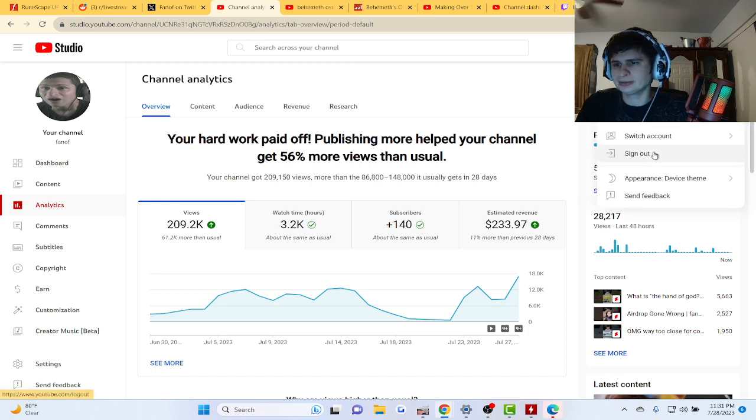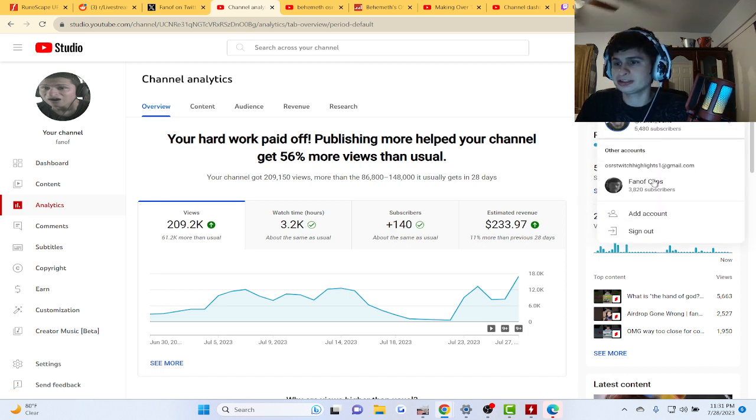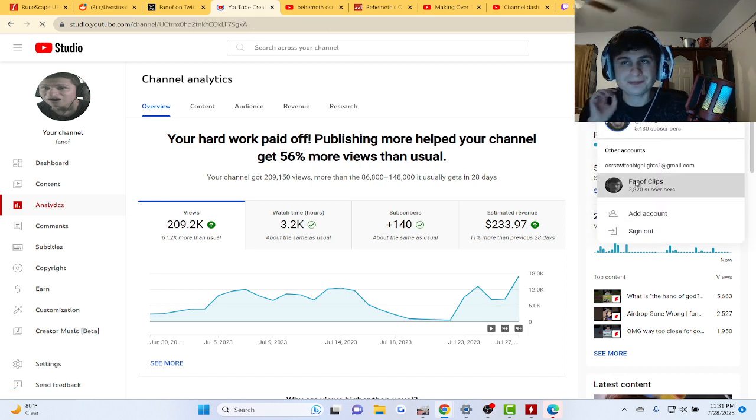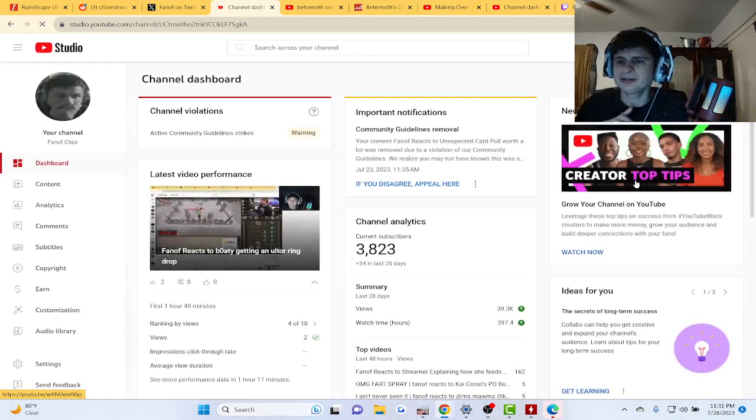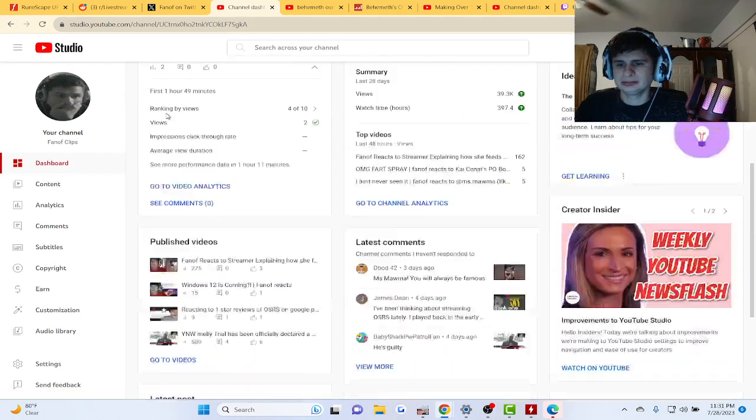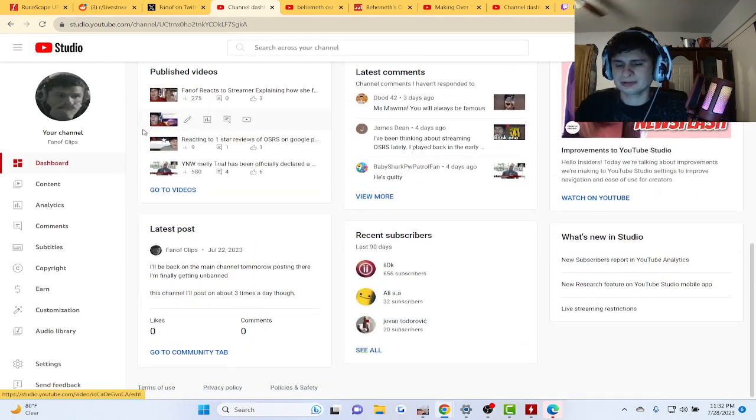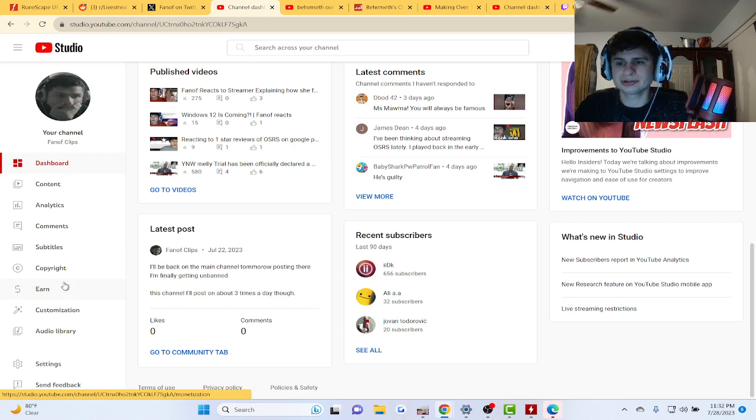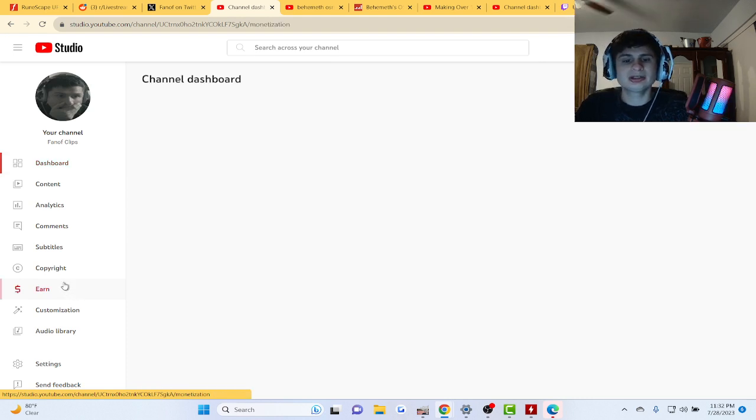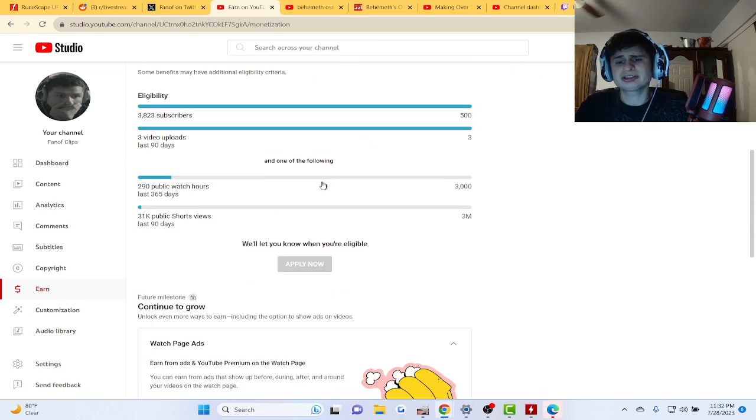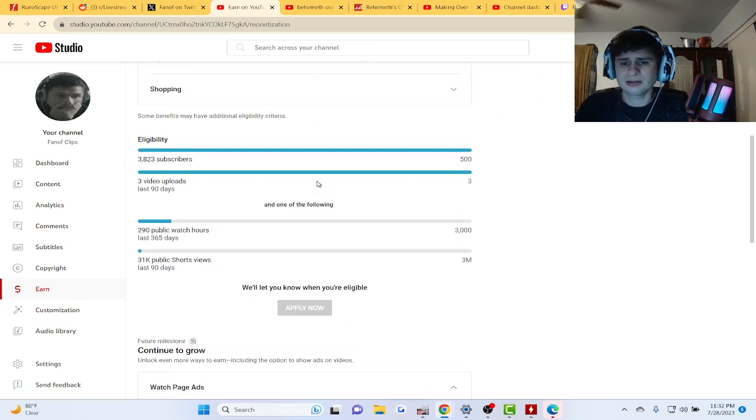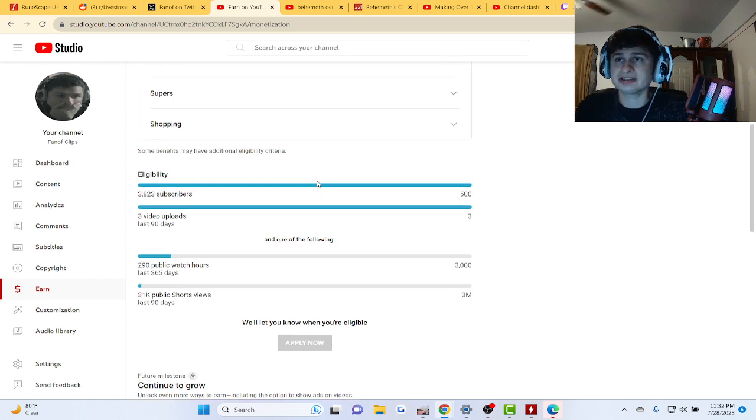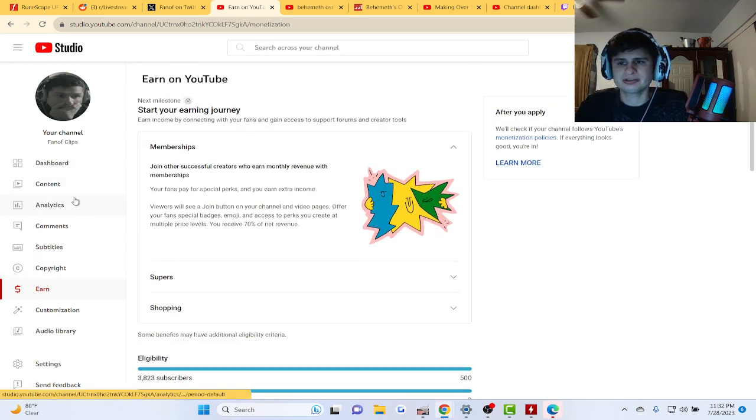I only have like three hundred watch hours on this channel guys, and I gotta get like three thousand one hundred more watch hours in order to apply for monetization, which I really hope they would accept. We're putting so much effort into this stuff.